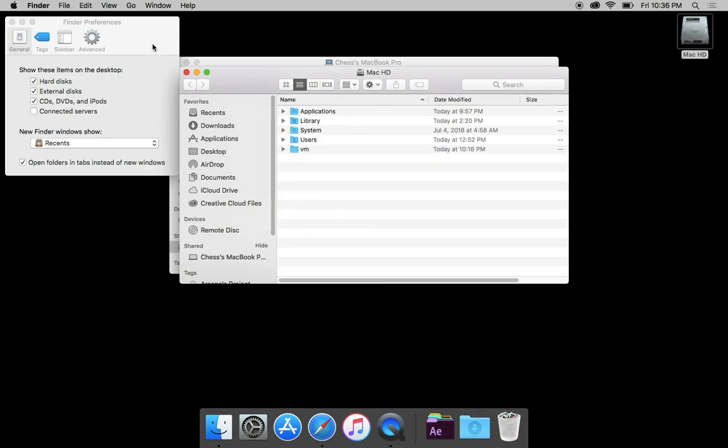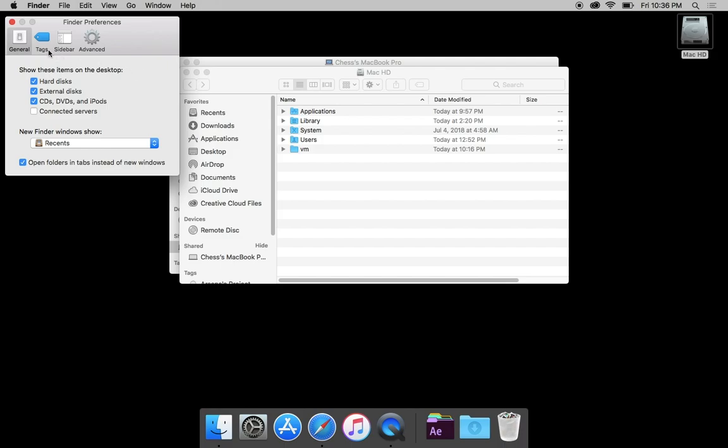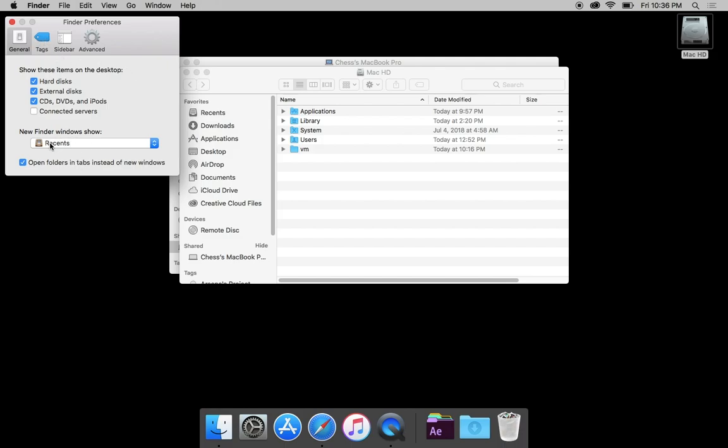While I've got this little finder preferences up here, I'm also going to make sure that new finder windows don't show recents. I personally prefer them to show desktop. You may want them to show documents because that is where ProPresenter saves your ProPresenter files. I personally prefer the desktop.